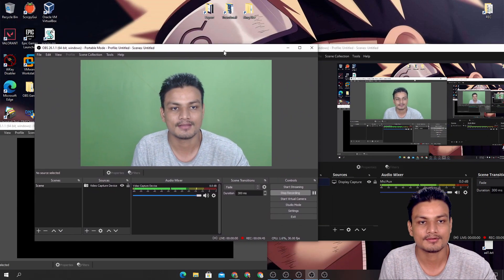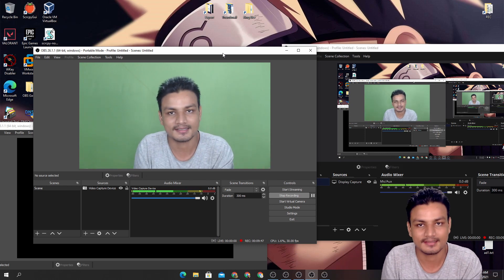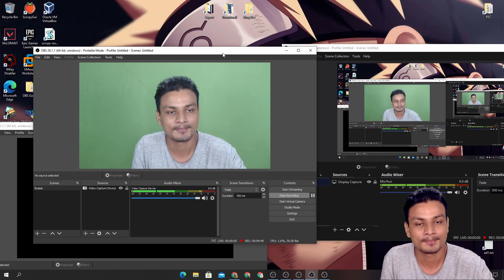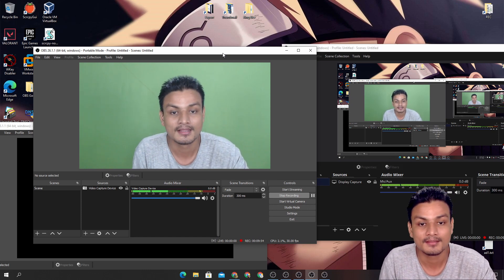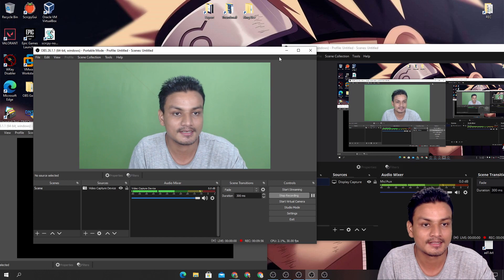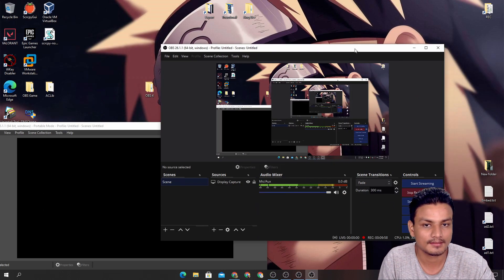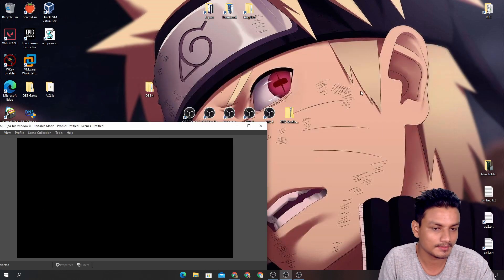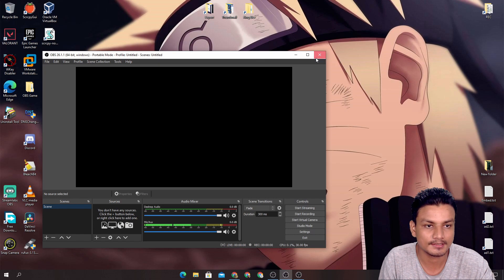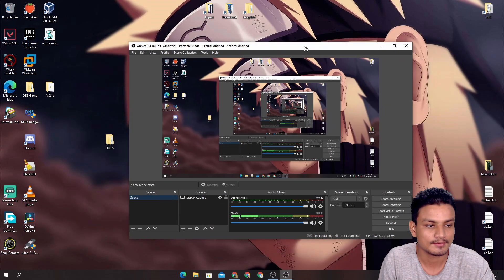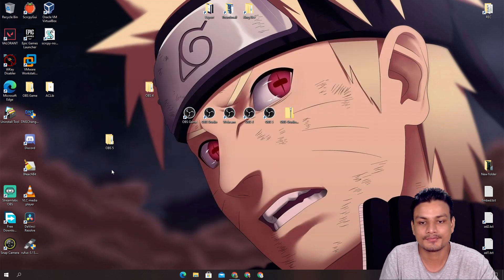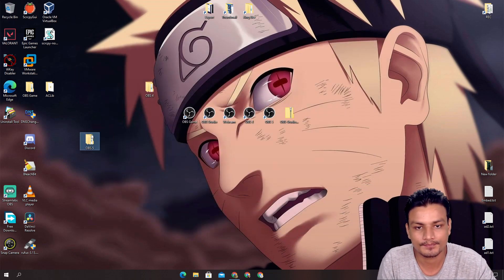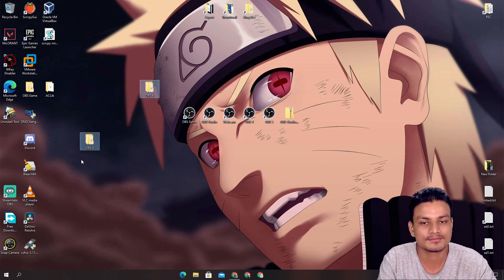I'm getting out of space on screen but you get the idea. I hope you understood the tutorial. If you still don't understand, leave a comment and I'll try to help you out. I'm sure you already understand though. Let me minimize and close these since I'm running out of space. I don't actually need OBS 4 and 5, so I'll delete them.